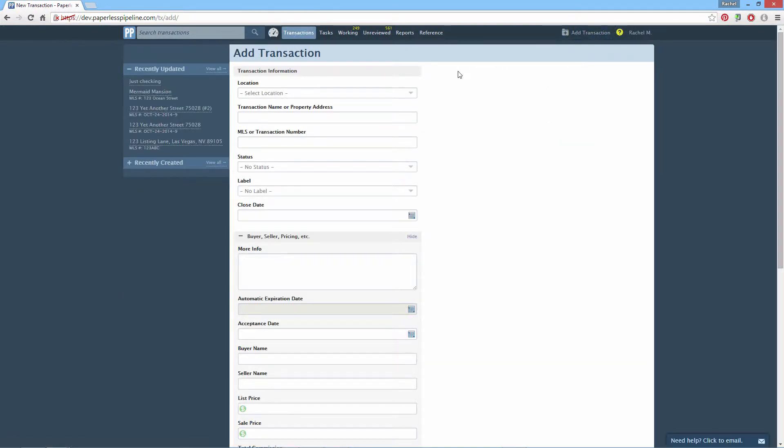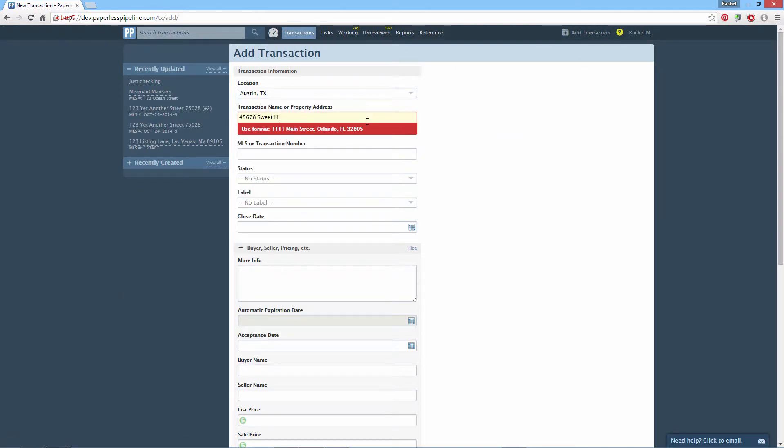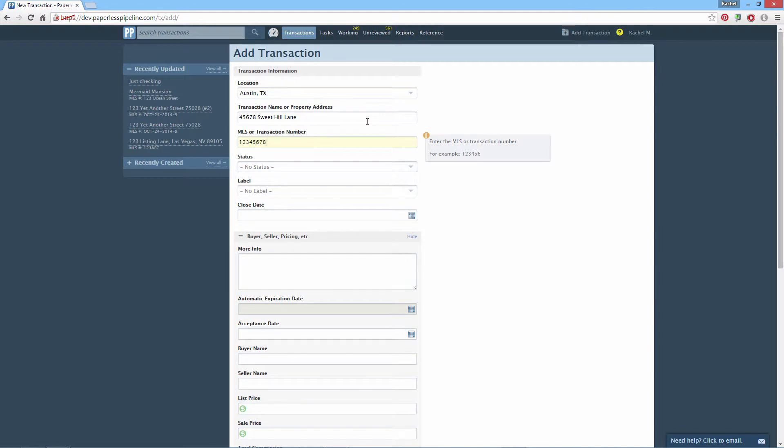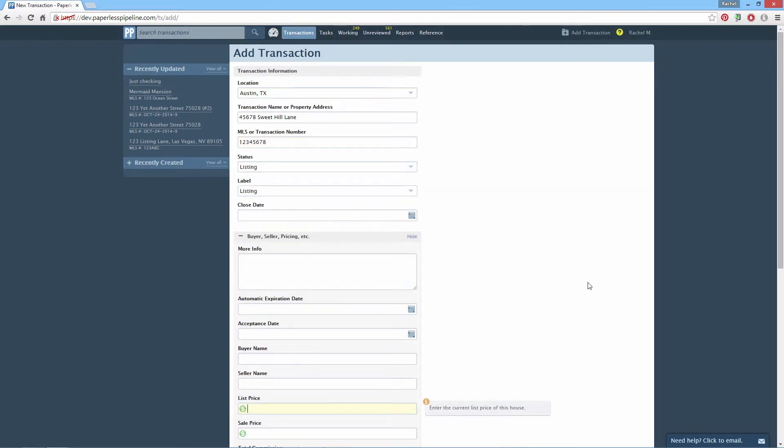Enter information about the transaction. You can always add more or update existing information later.